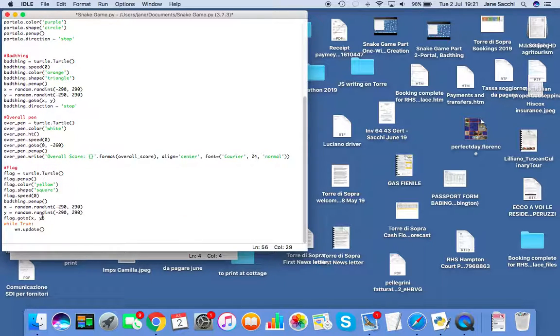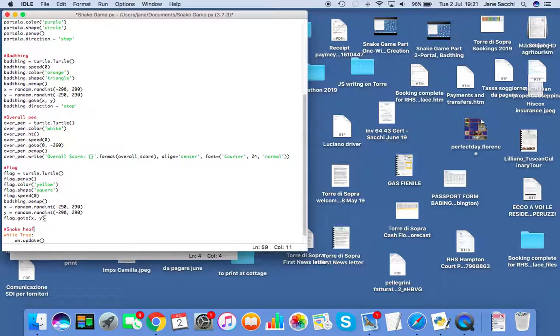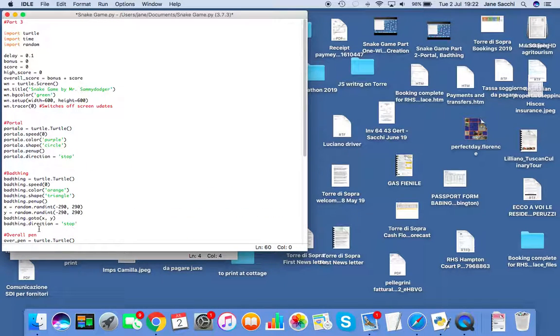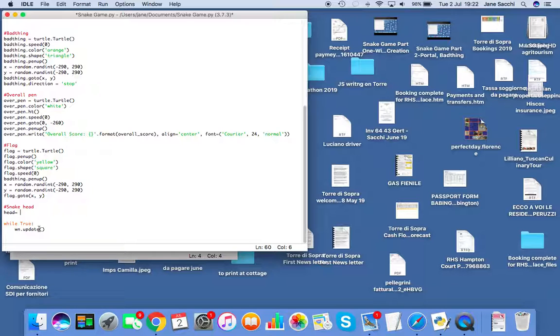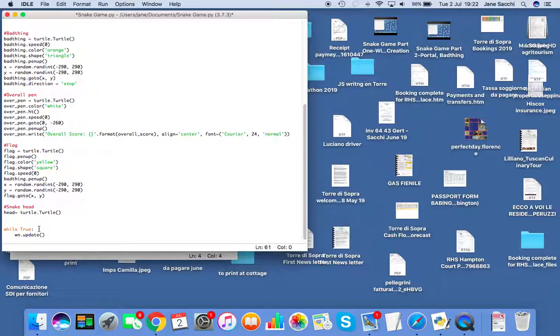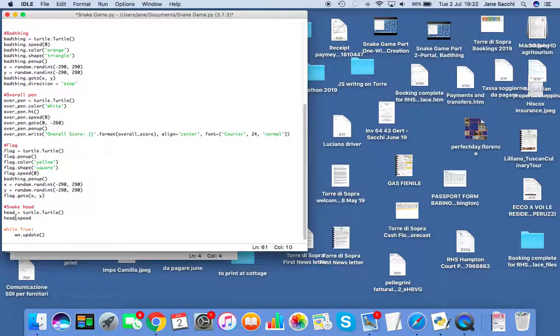Now we're going to make snake head. Hashtag snake head. So head, of course, is another turtle.Turtle(). Then I'm going to do head.speed(), and I'm going to make it zero because I was thinking about making it a bit slower to make it fun.